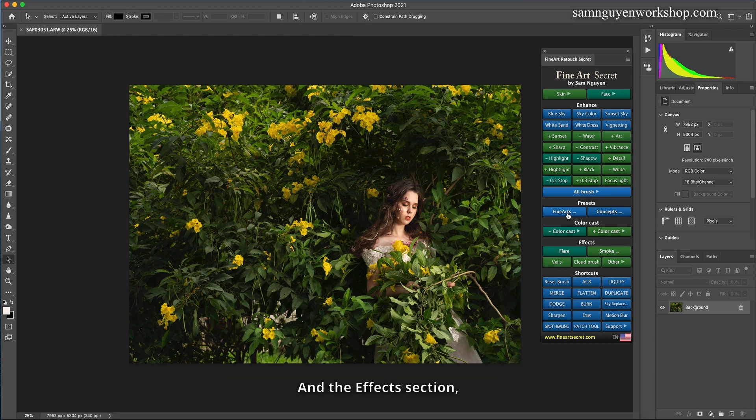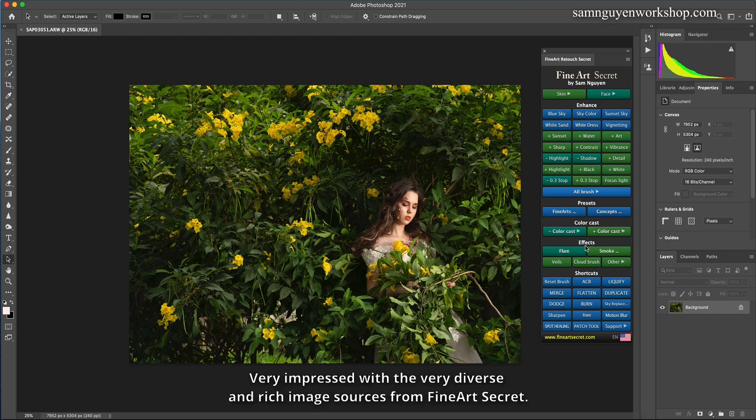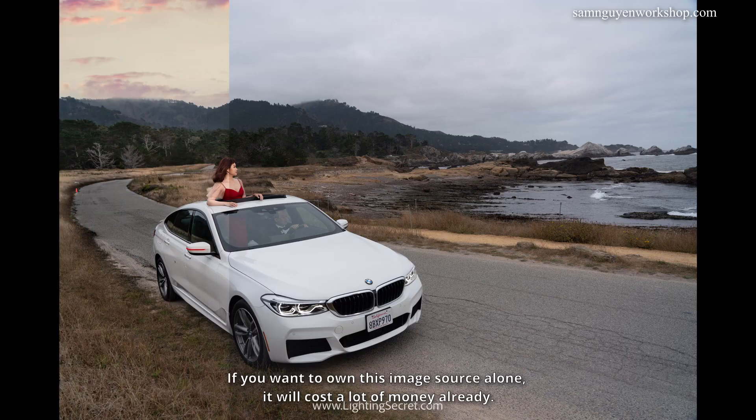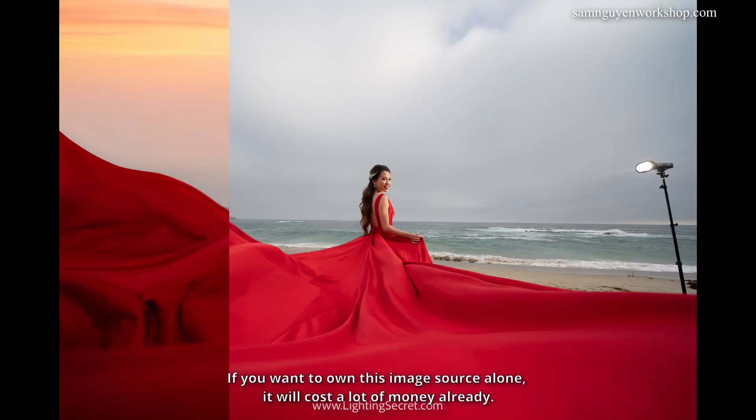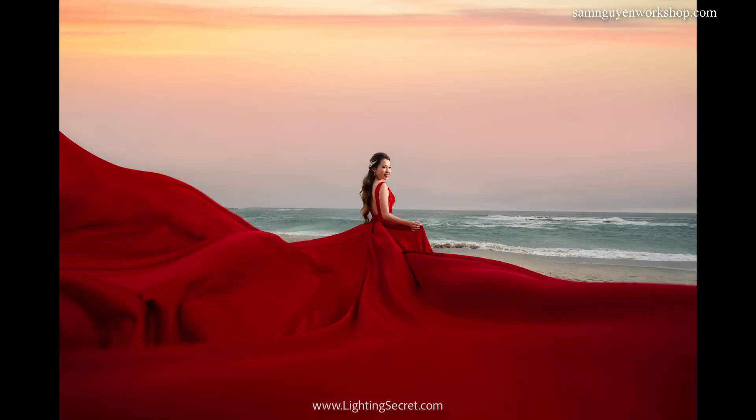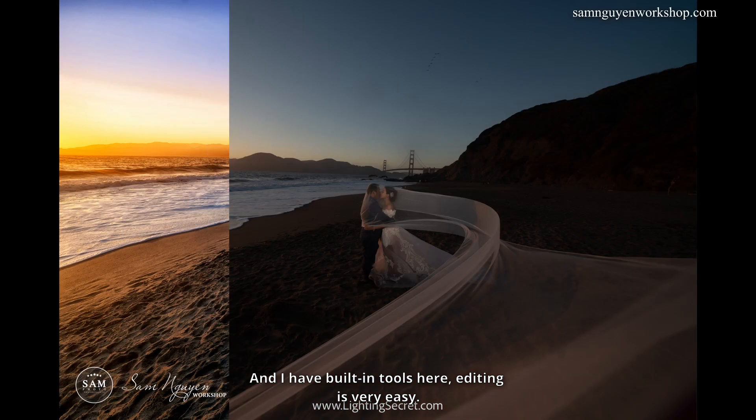And the effects section. Very impressed with the very diverse and rich image sources from Fine Art Secret. If you want to own this image source alone, it will cost a lot of money already. And I have built in tools here, editing is very easy.